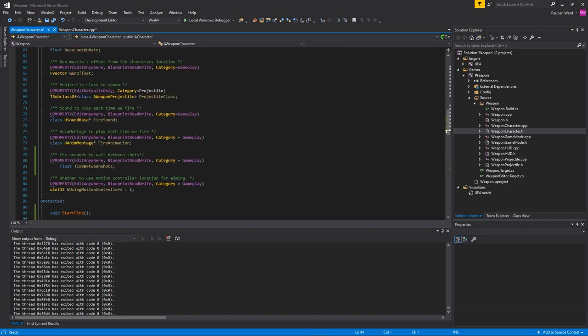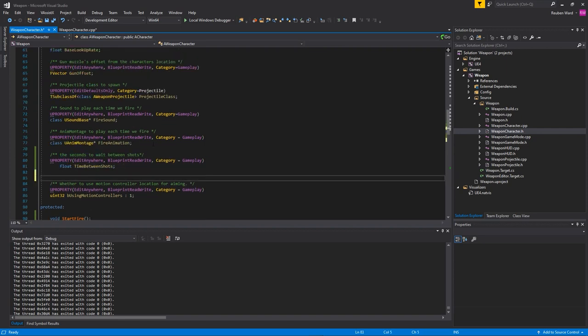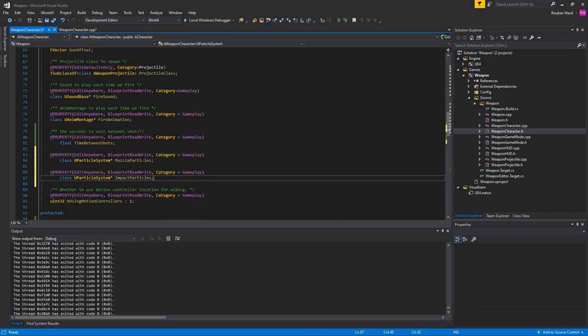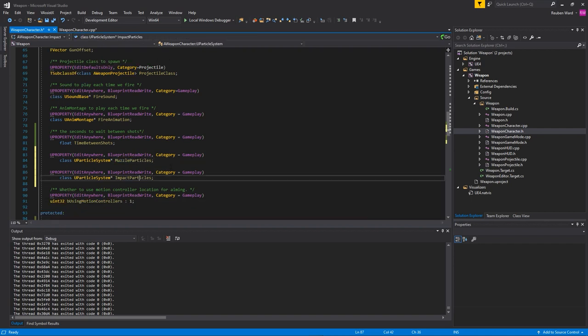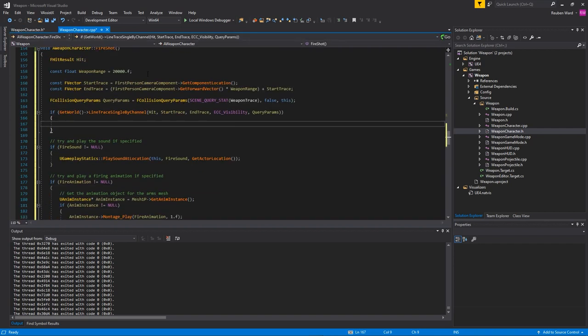To spawn particles I'm going to come down here to where my time between shots is and I'm just going to add a couple more variables here. We've got our impact particles and muzzle particles. So there's two different particles we're going to spawn.